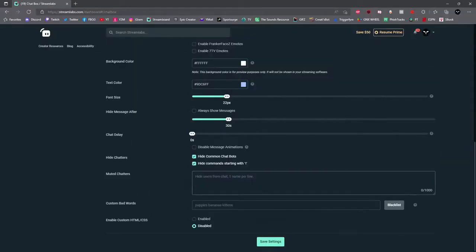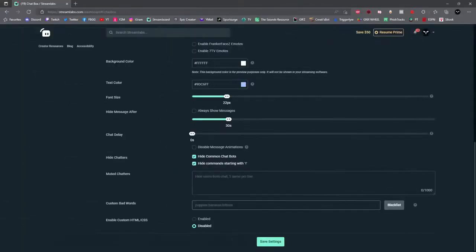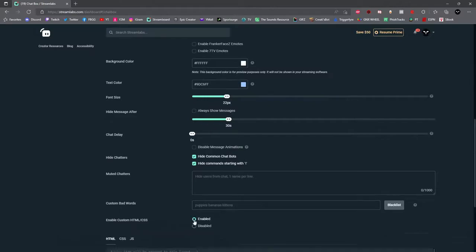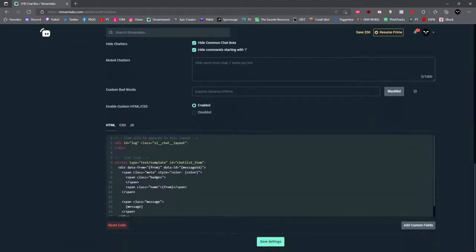And then you have the option to add muted chatters and you can actually add banned words yourself as well. And then the final option is to add custom HTML. If you're a coder, just click enable and then you're able to adjust the code manually right there.